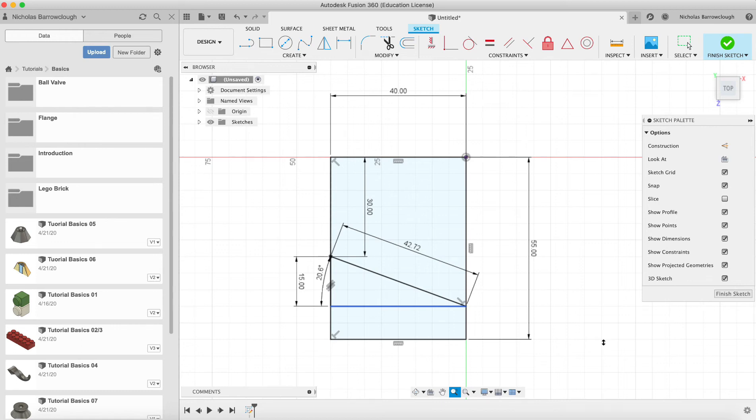Hello guys, and here's another Fusion 360 tutorial. In this one we're going to be taking a look at constraints within a sketch.